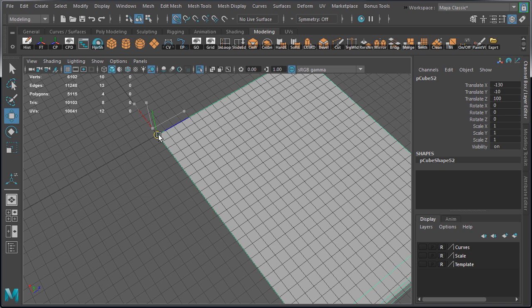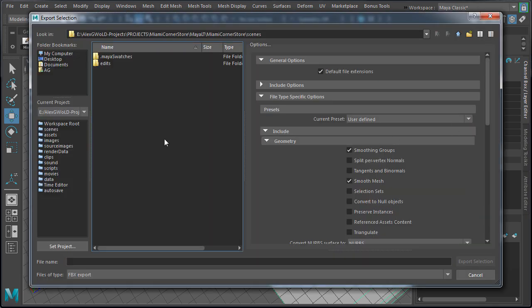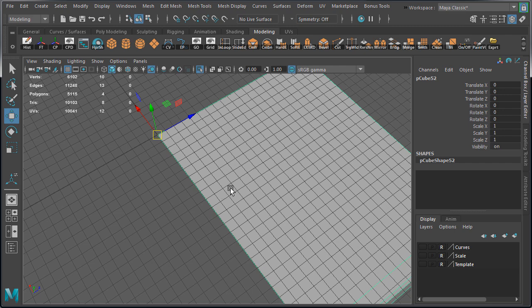So we're going to start with straight sidewalk first, move it to world origin, delete history, freeze transformations, and export. Navigate into exported meshes folder. We're going to assign the name to sidewalk underscore straight and export as FBX with the same options as we used for the main building.